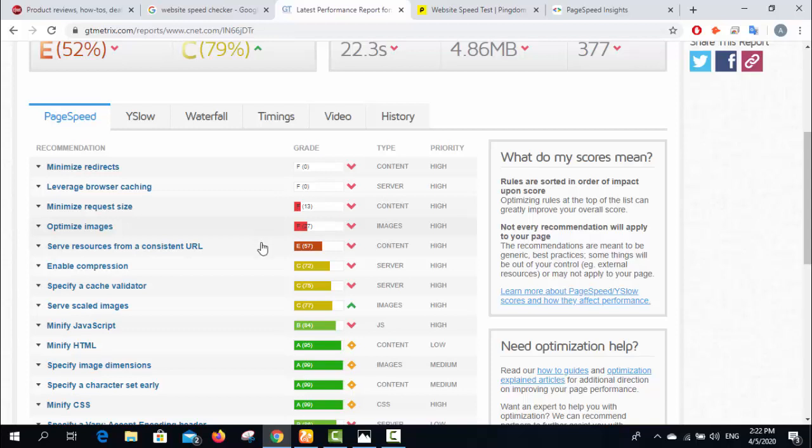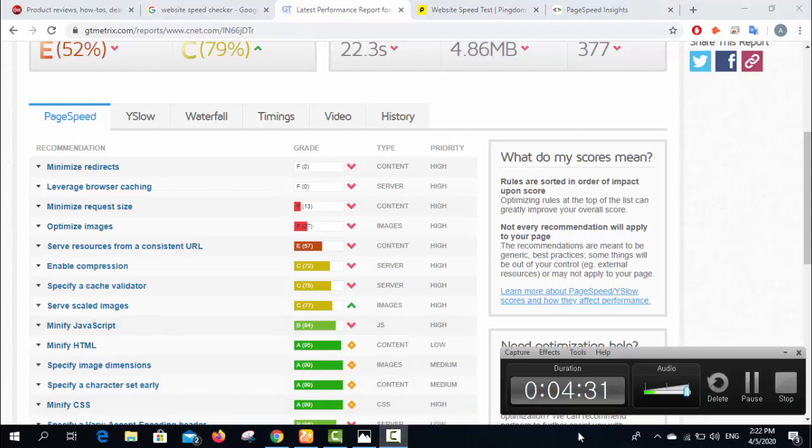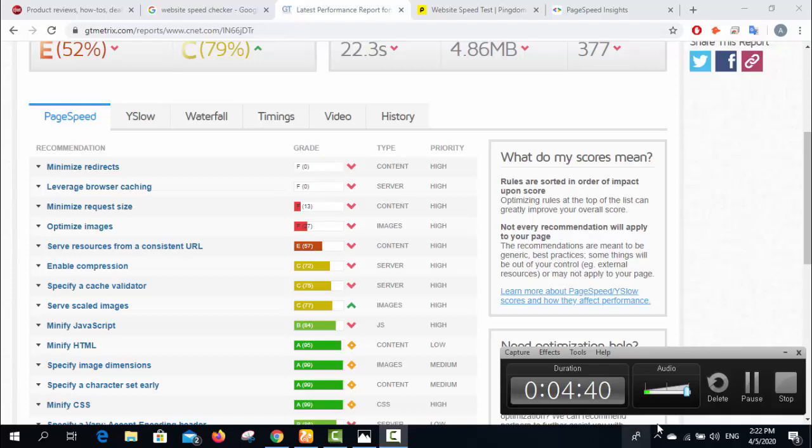I think this would be a helpful video for newbies who don't know about speed checking. Thanks for watching and I hope you liked this video. If you like our video, please press the like button. If you didn't subscribe to our channel yet, please subscribe as well. Thanks for watching, have a good day.